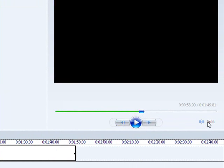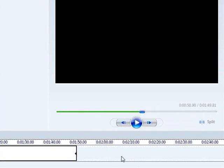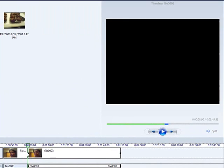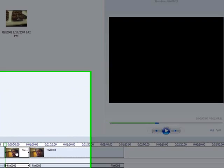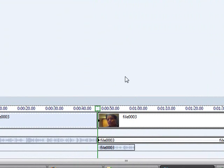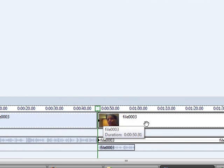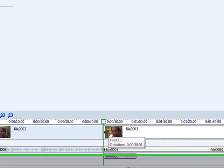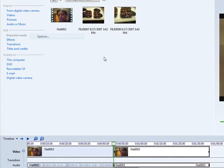And then you click on split. And then you take this out. And see this clip up here.